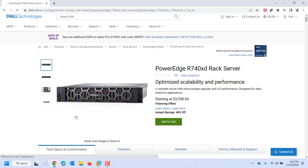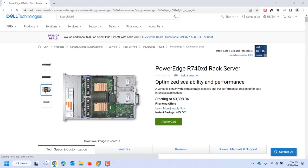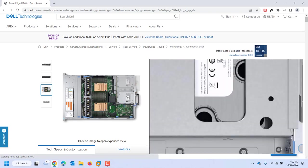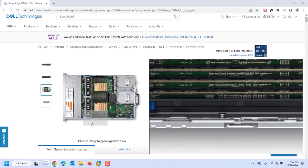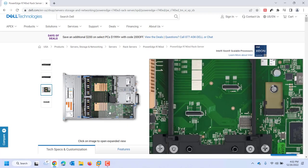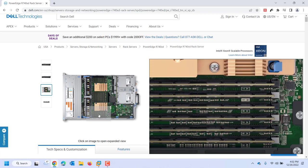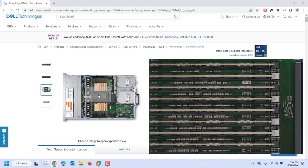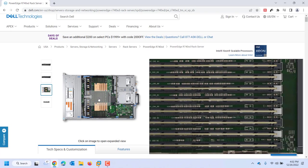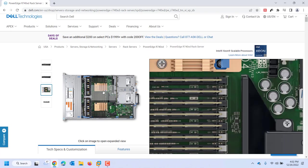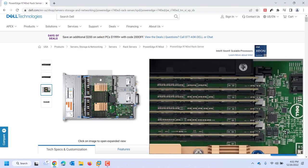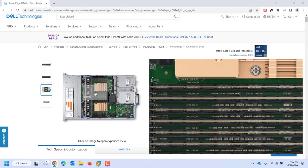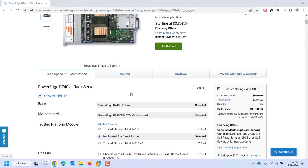I'll start with this PowerEdge R740XD. This is the two U server. Here's just some pictures of it. Here's the inside. So you've got two processors, two power supplies here. I'm counting RAM slots - there are rows and rows and rows of slots for RAM. So I could really load this thing up.